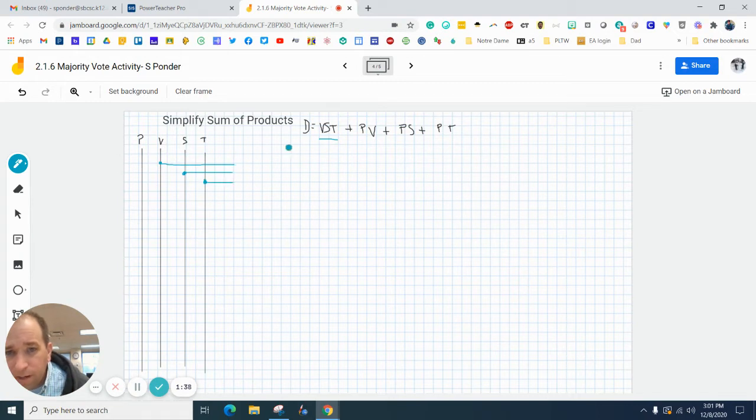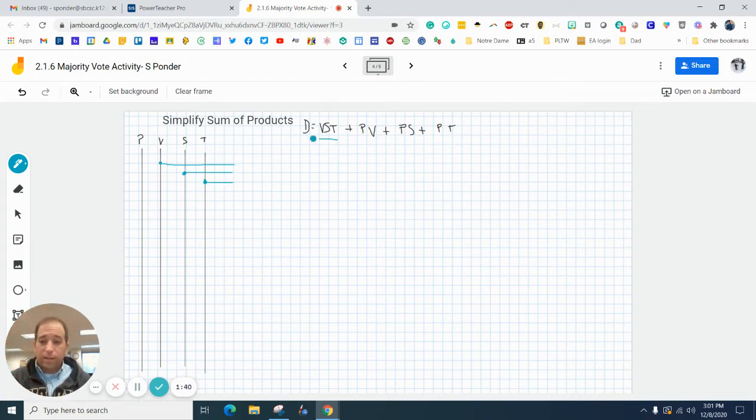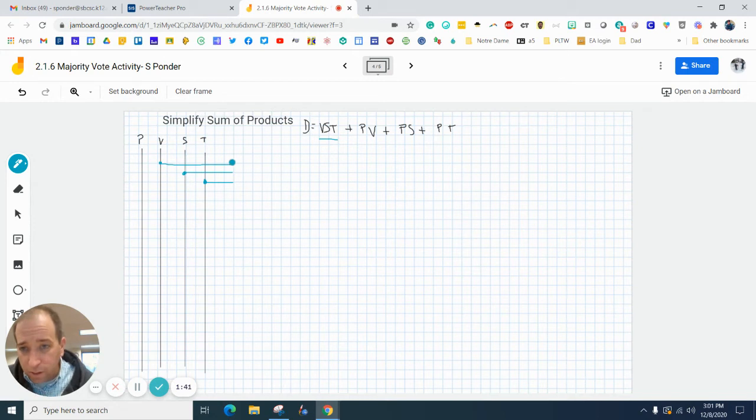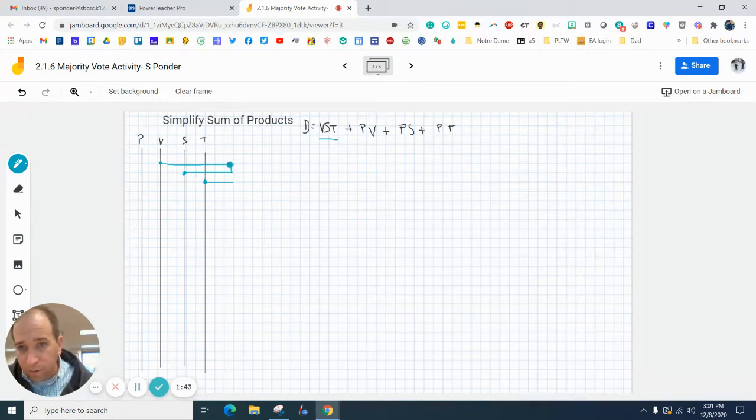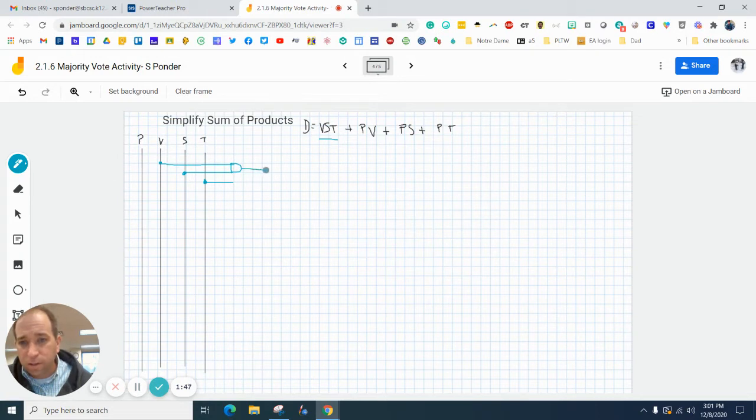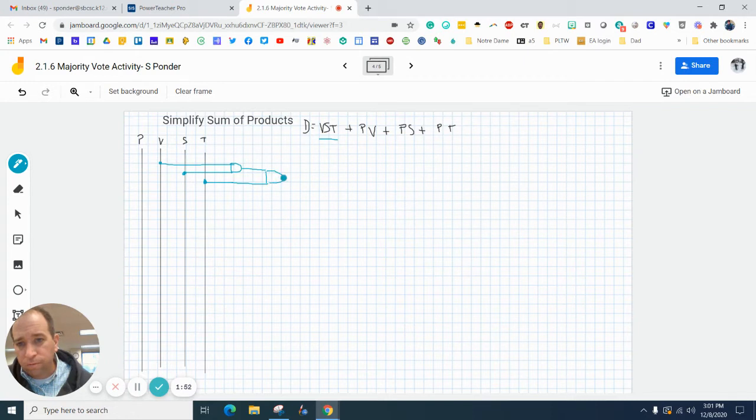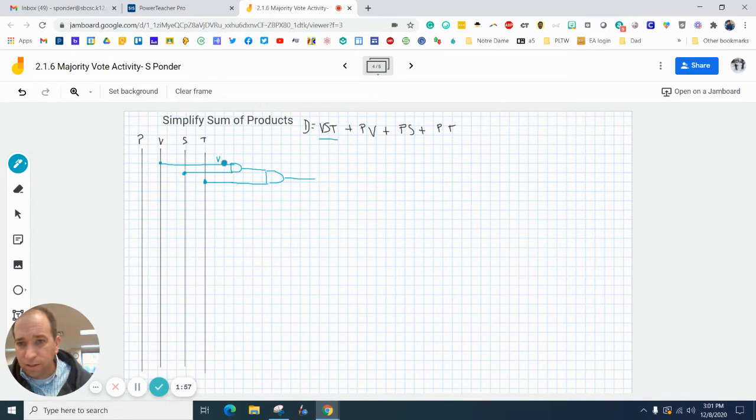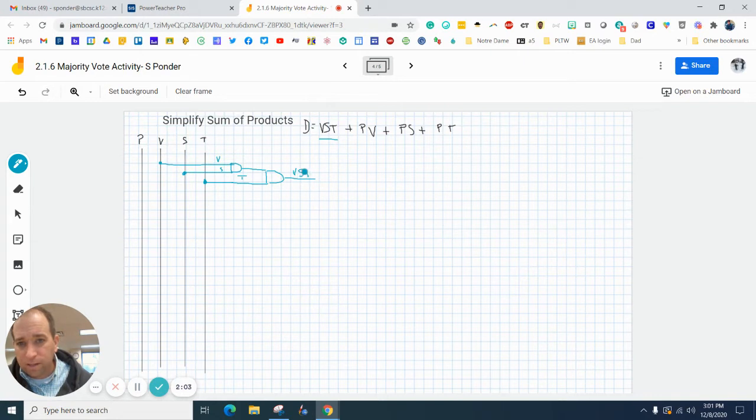I'm going to have to use two AND gates, so I'm going to draw an AND gate here. Remember AND gates are vertical, and then I'm going to draw an AND gate here. Just to kind of follow along, this is v, this is s, and this is t. And now we're up to vst.